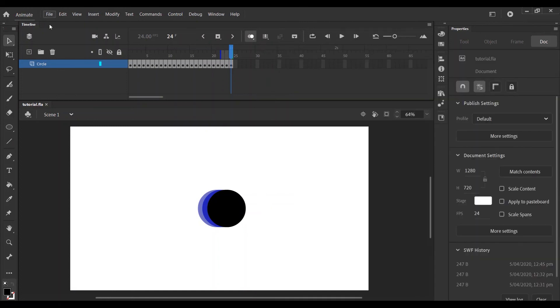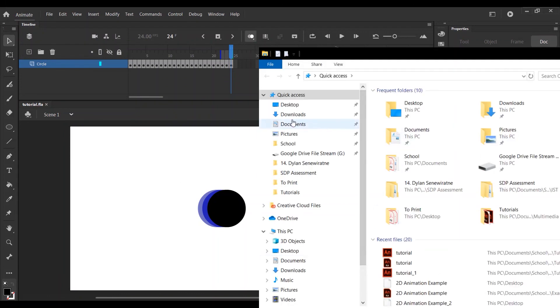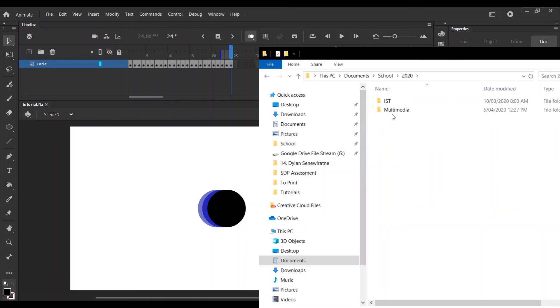Go to File, Export, Export Movie, and it will come out as an SWF file. Then just press Export, and you should have an SWF file to put into Google Classroom.